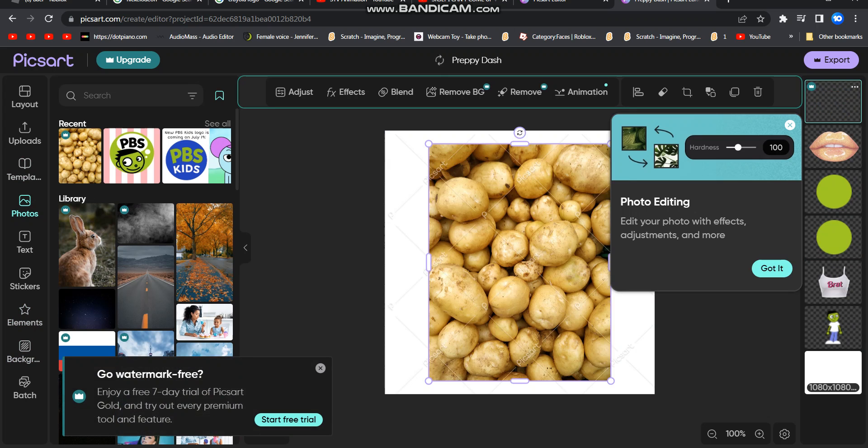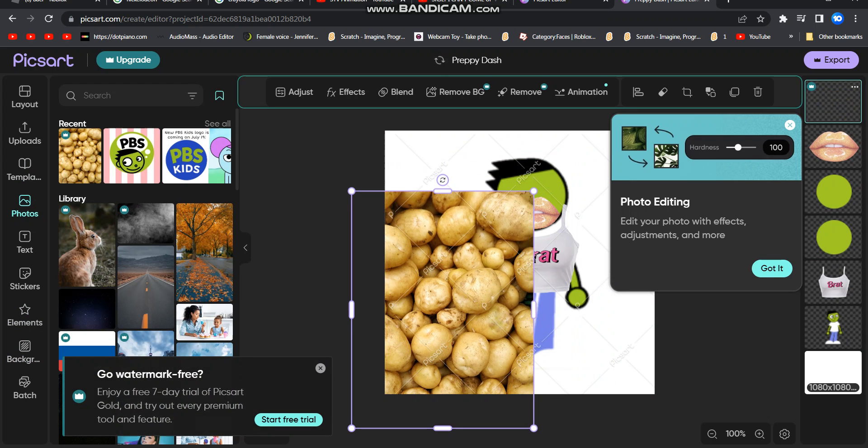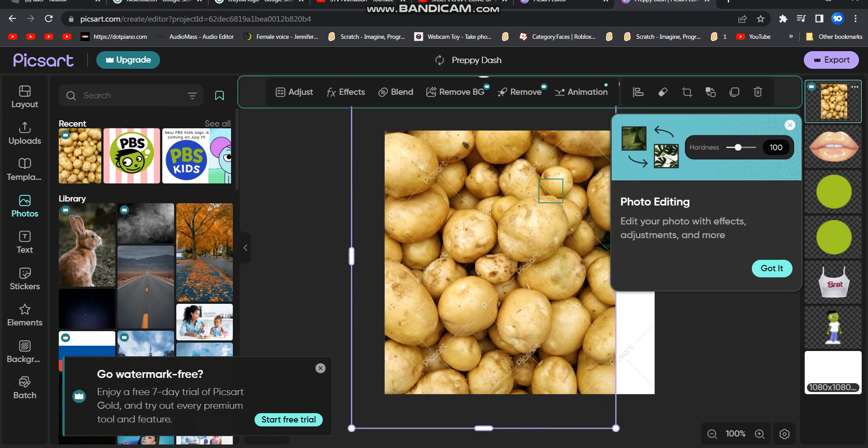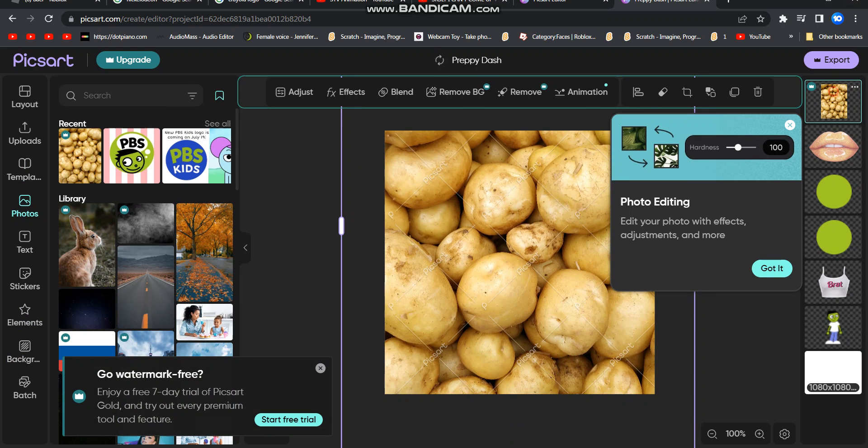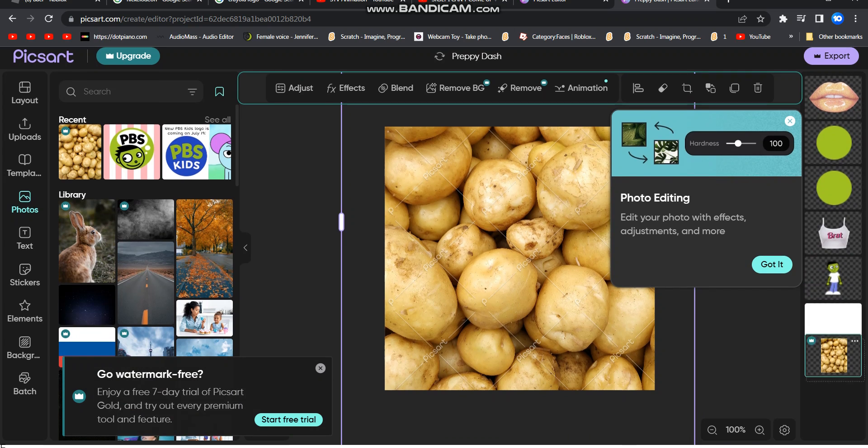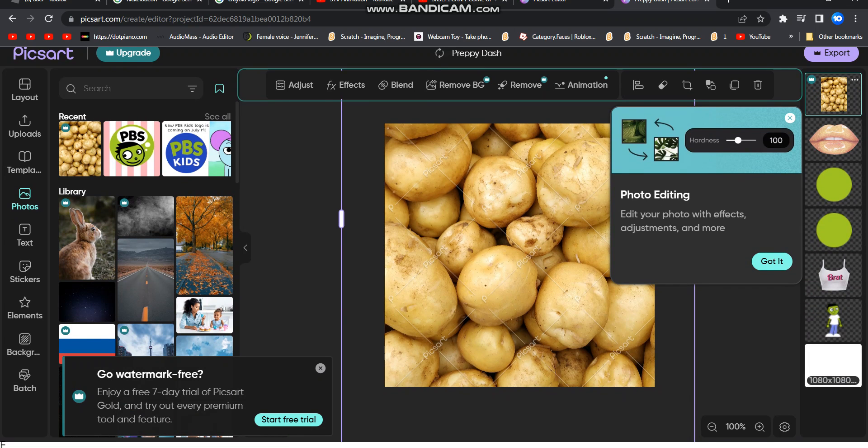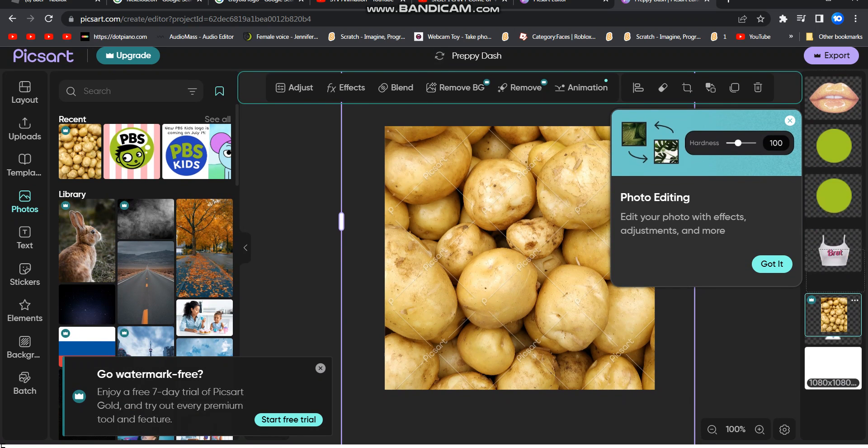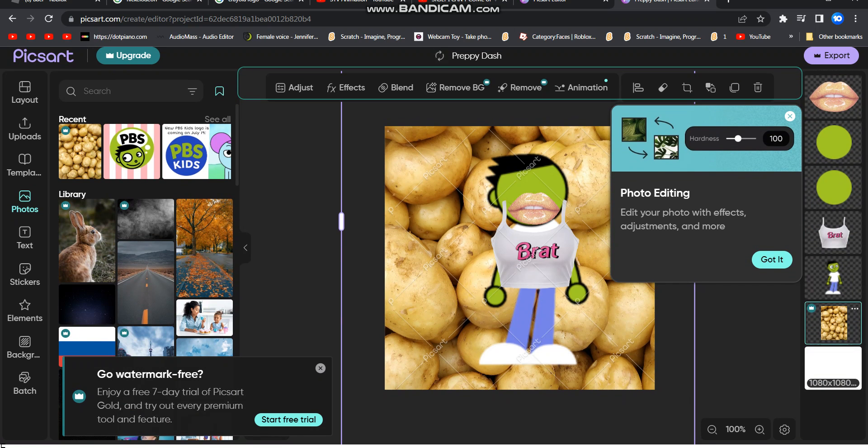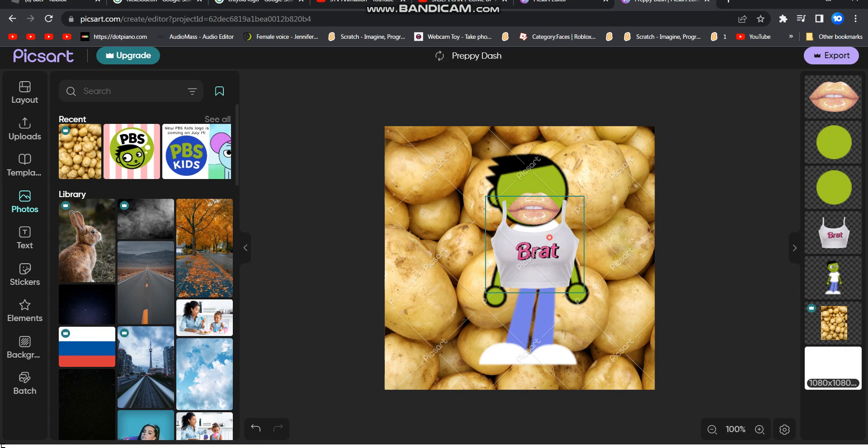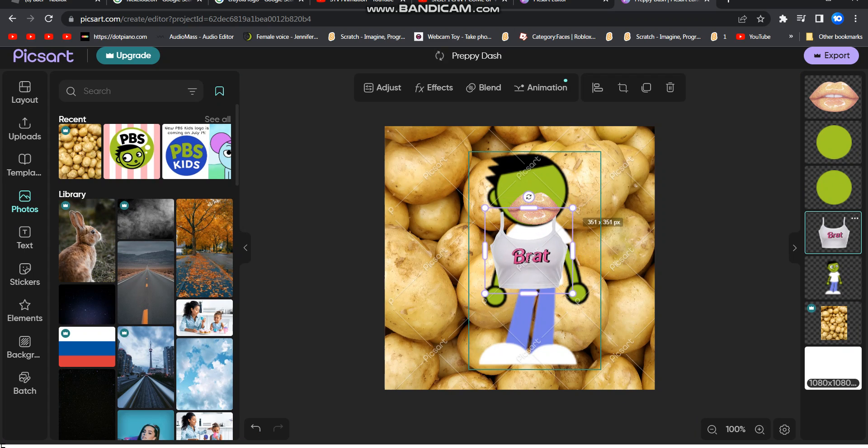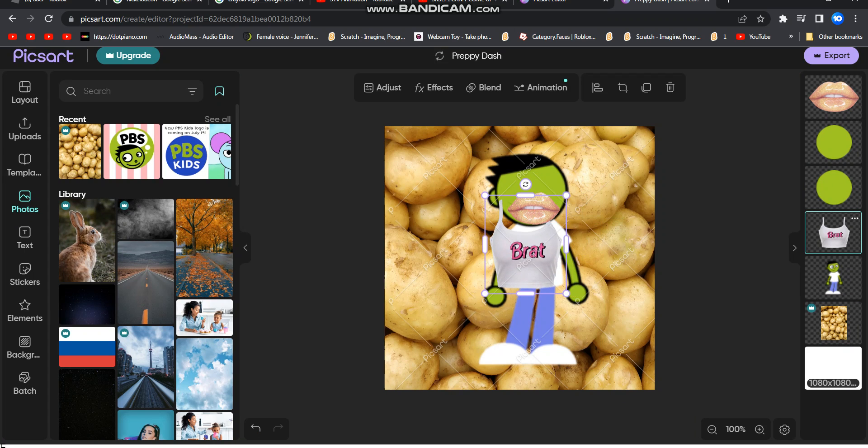Let's put it on the potatoes and the background for no apparent reason. Set the potatoes as the background. Yeah! Look at those potatoes. Looks so good.